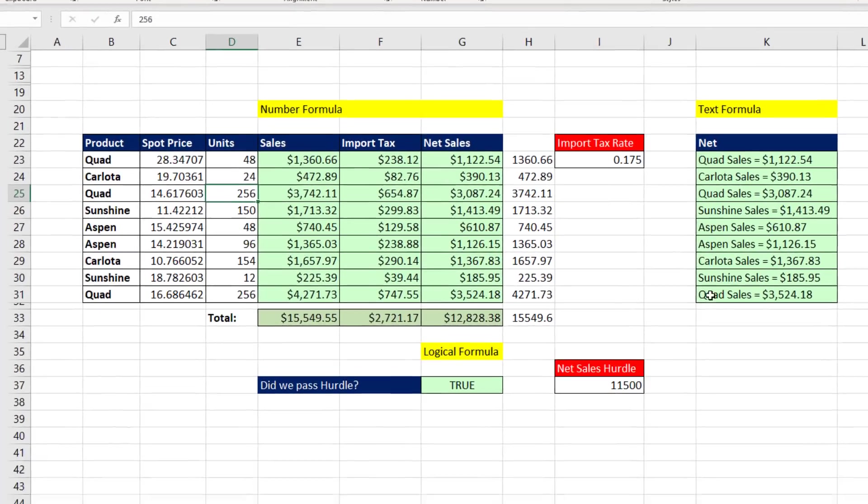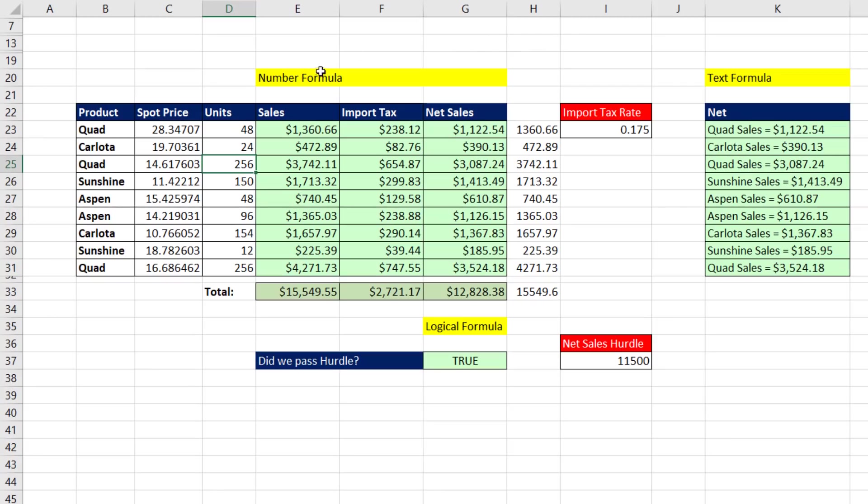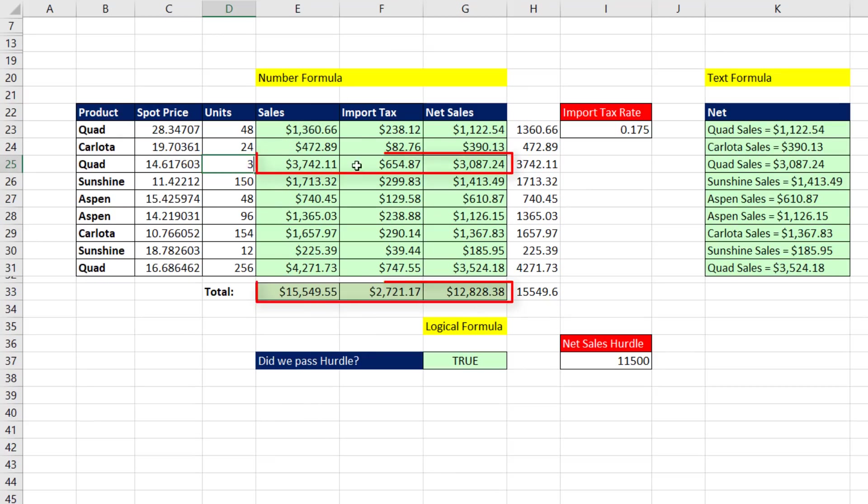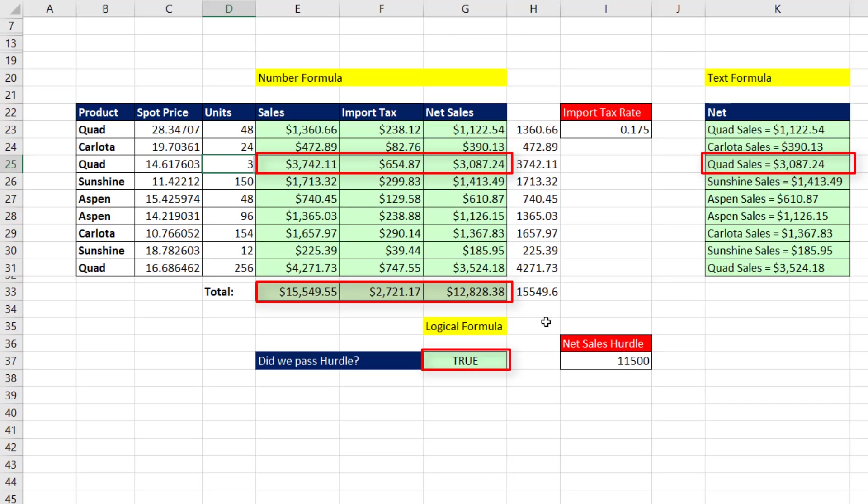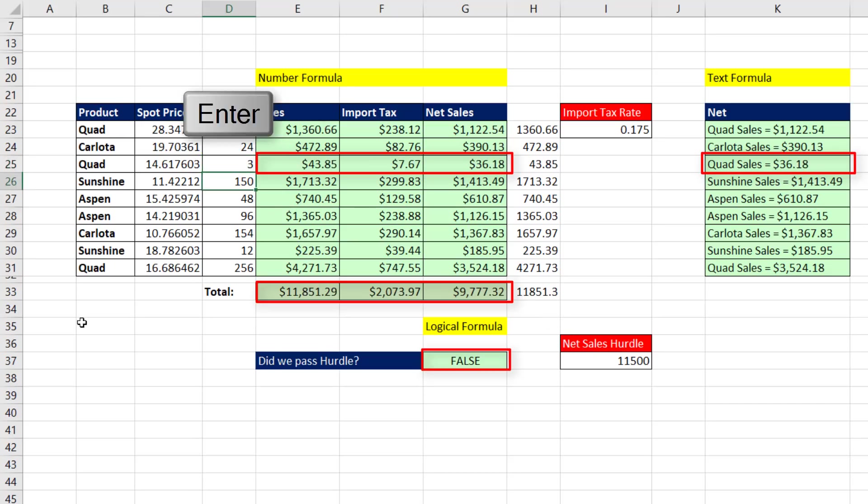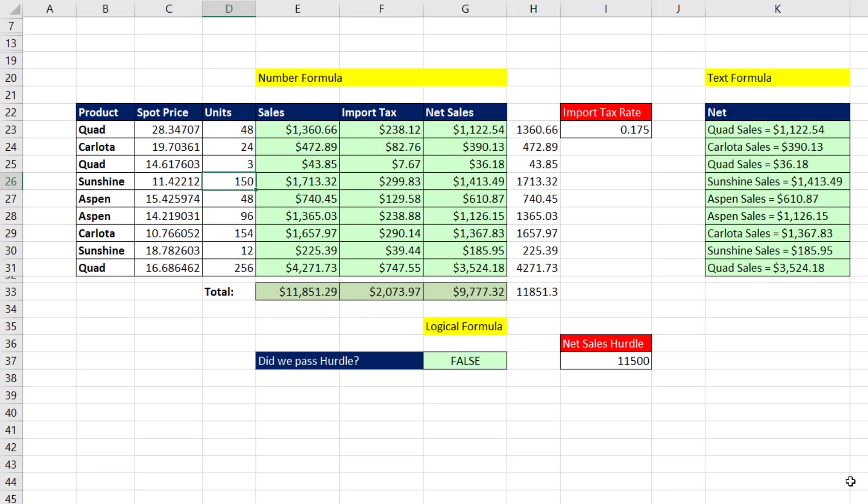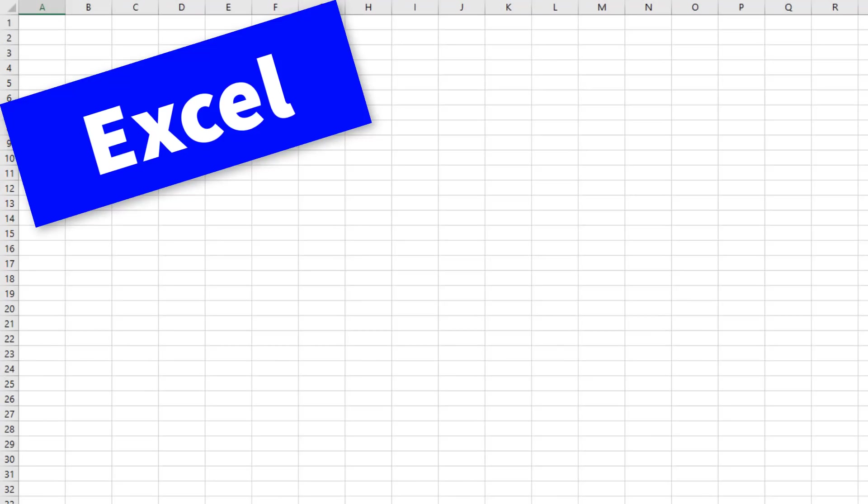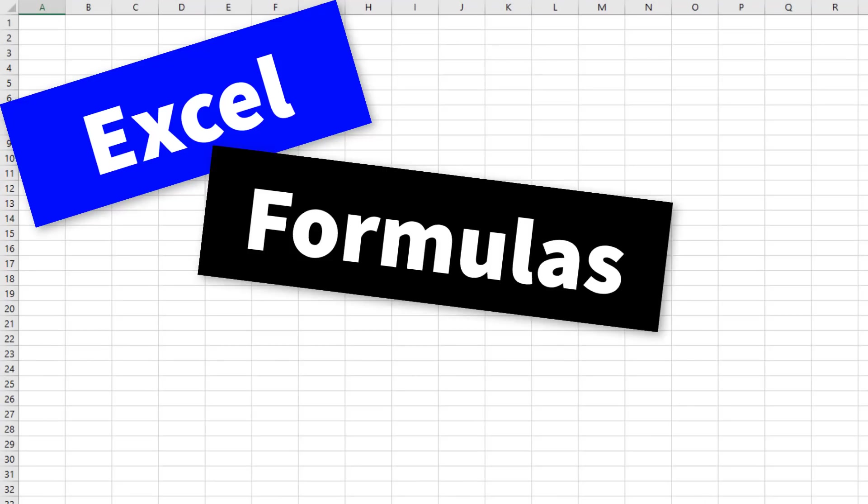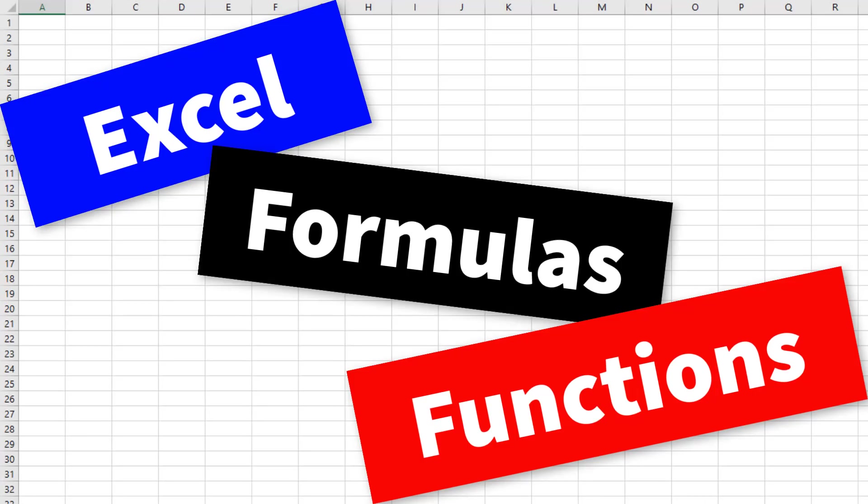But what makes Excel formulas so beautiful is if I change a formula input - I'm going to change 256 to 3. Watch what happens to all of these number answers, the text answer right here, and this formula telling us if we pass the sales hurdle. If I hit Enter, everything instantly updates. No other feature in Excel does that, except for Excel formulas and functions.